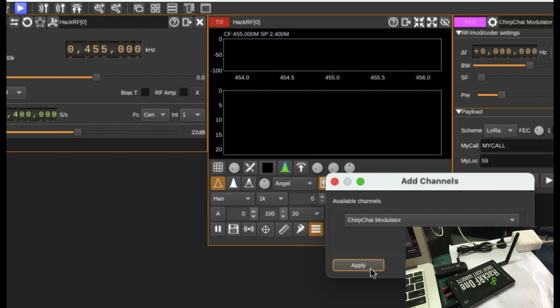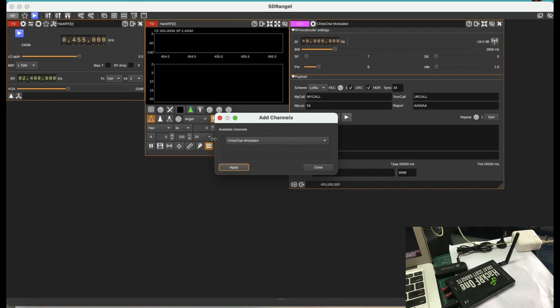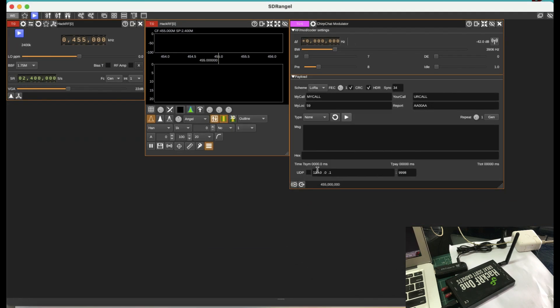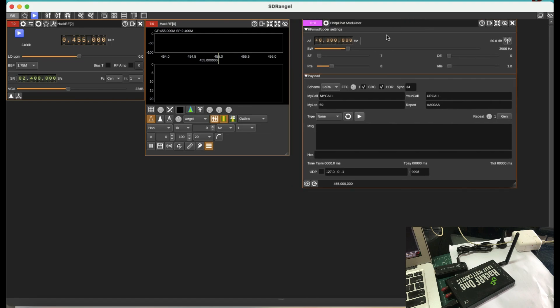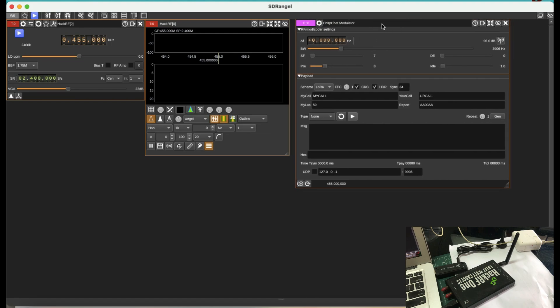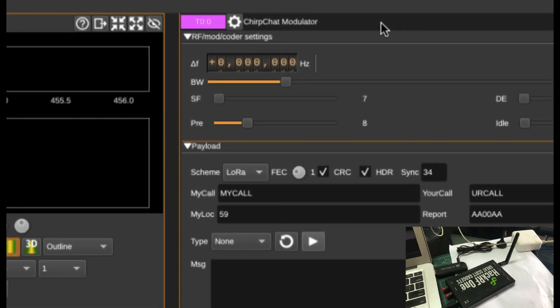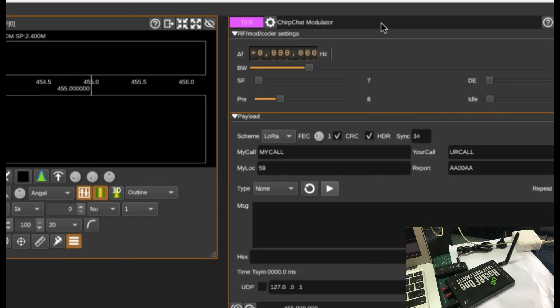So just simply hit Apply. Just close this. So this is your Chirp Chat Modulator, which uses something called LoRaWAN or you can also try transmitting using ASCII and TTY.